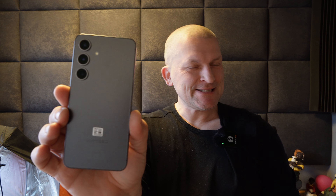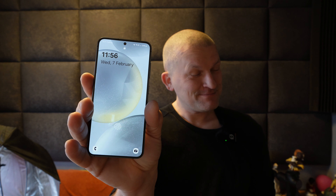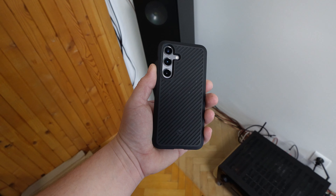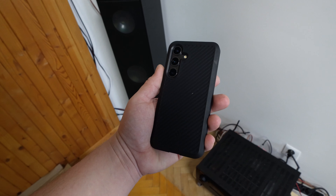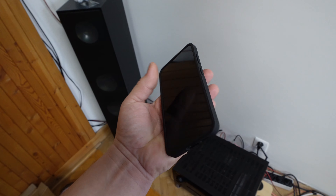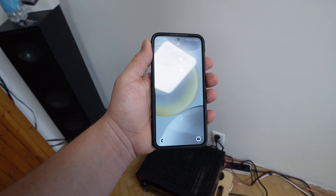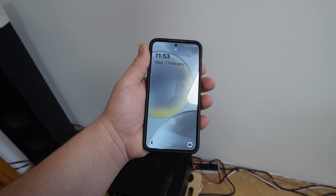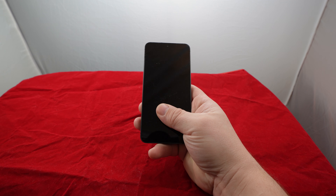Good day everyone. In today's video, Samsung Galaxy S24 after a couple of days of usage. With a very bright screen, it feels very nice in hand because it's small, but it's not anti-reflective. Only the Ultra has a fingerprint sensor that's instant.